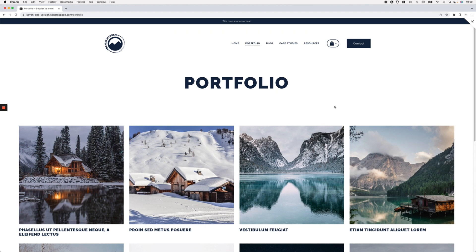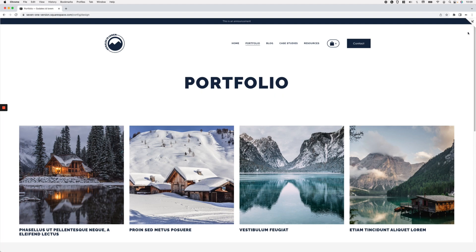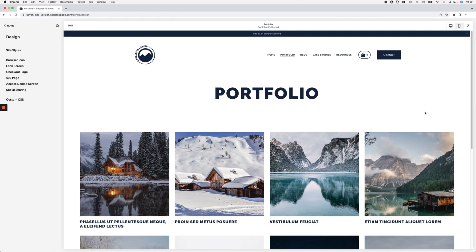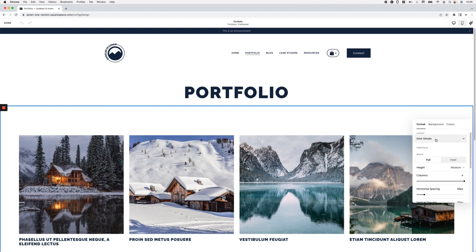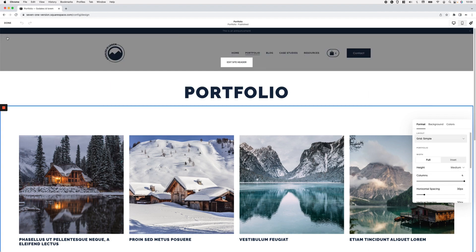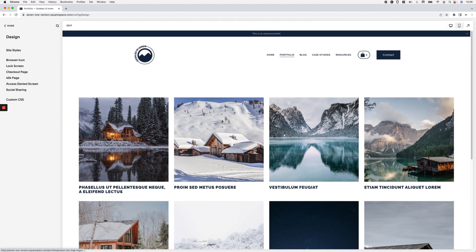Here we are on a portfolio page inside 7.1. I want to show you the type of portfolio layout I'm using — we're going to tackle the grid simple layout and also the grid overlay. We'll start with grid simple and then make the slight modification needed for the same code to work for grid overlay.